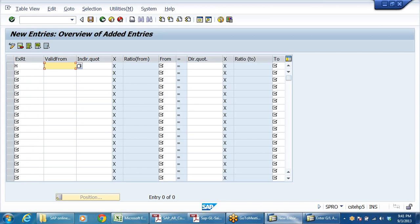We have P - standard translation for cost planning. And we have G - standard translation at bank buying rate. B - standard translation at bank selling rate. These are the things we use in case of foreign currency valuation, but now we are not going for valuation. We are going to post only accounting entry in foreign currency.